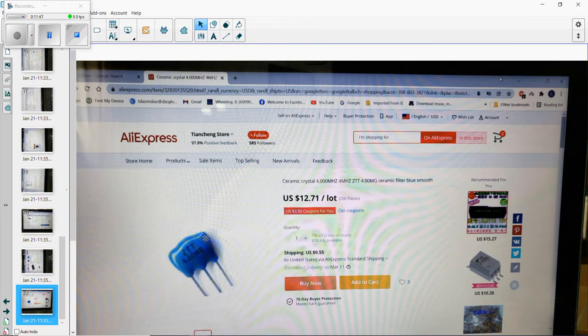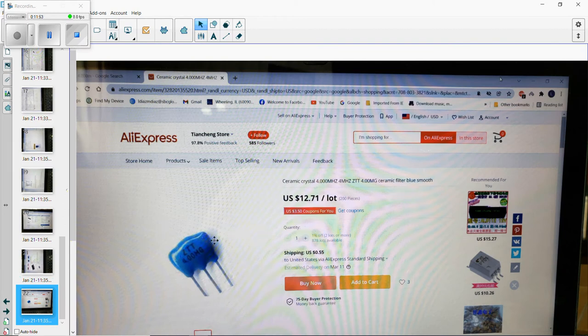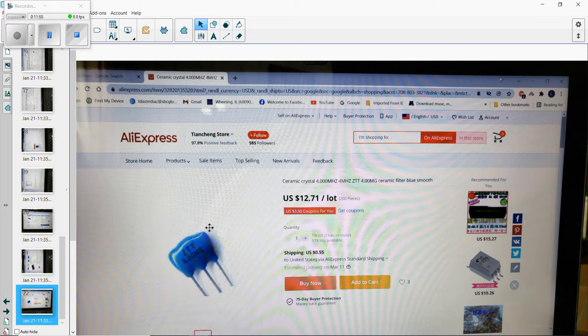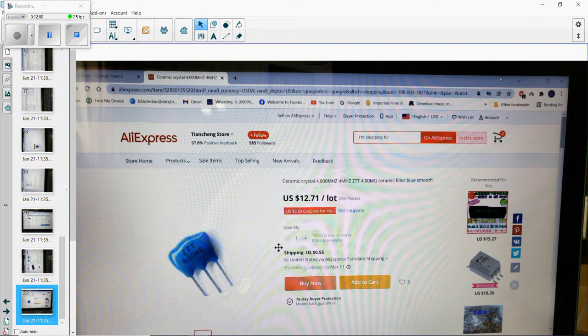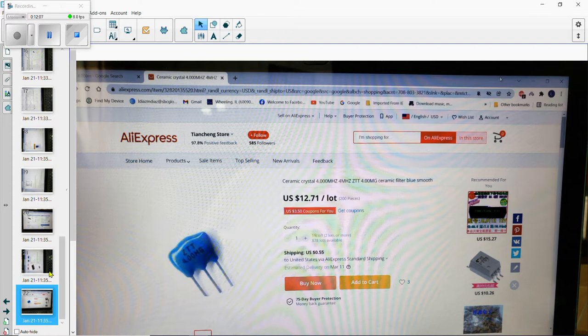Remember the blue part? That's a ceramic filter that we told you, the oscillator. It's the oscillator and it's got three legs. You can see the price - $12.71. That's very expensive, but it's a crystal. There's not much I could tell you about this component.